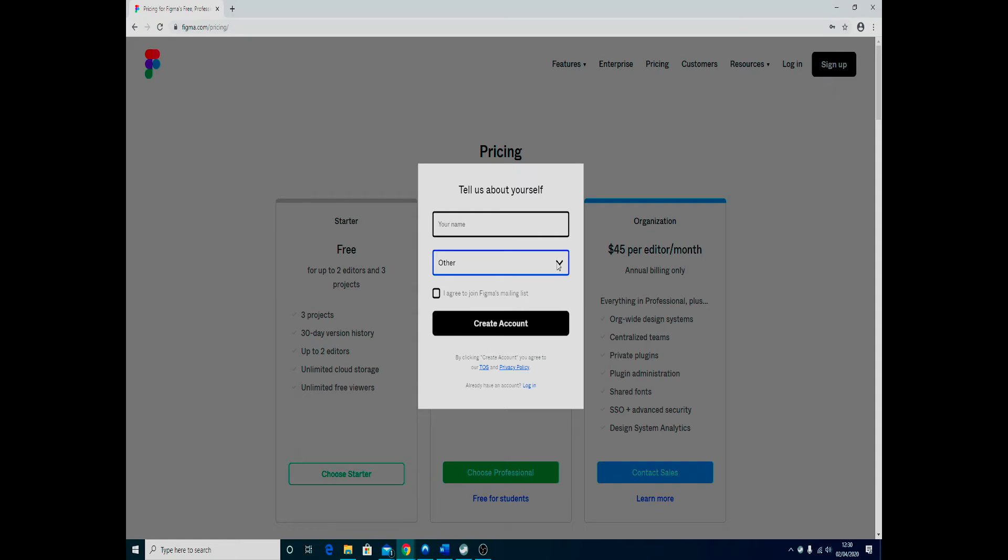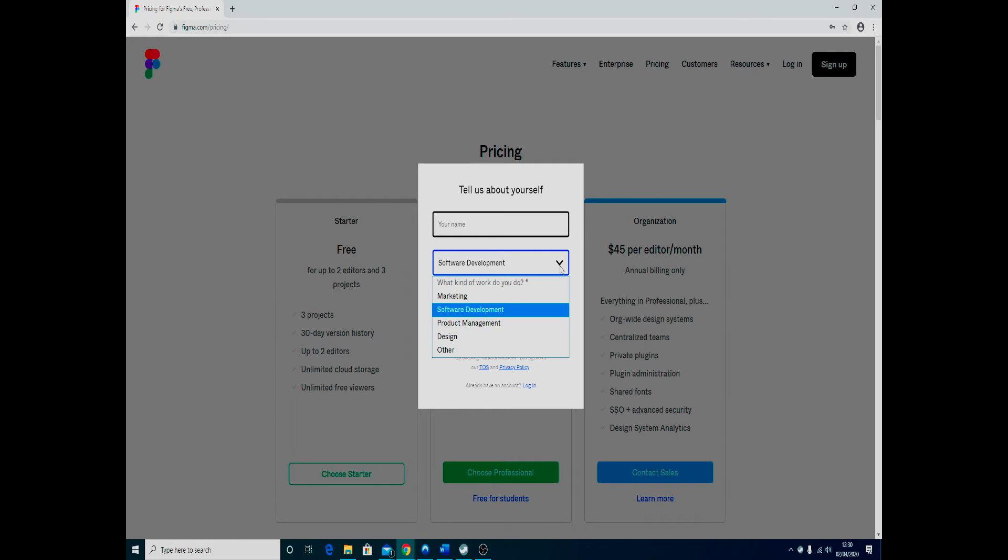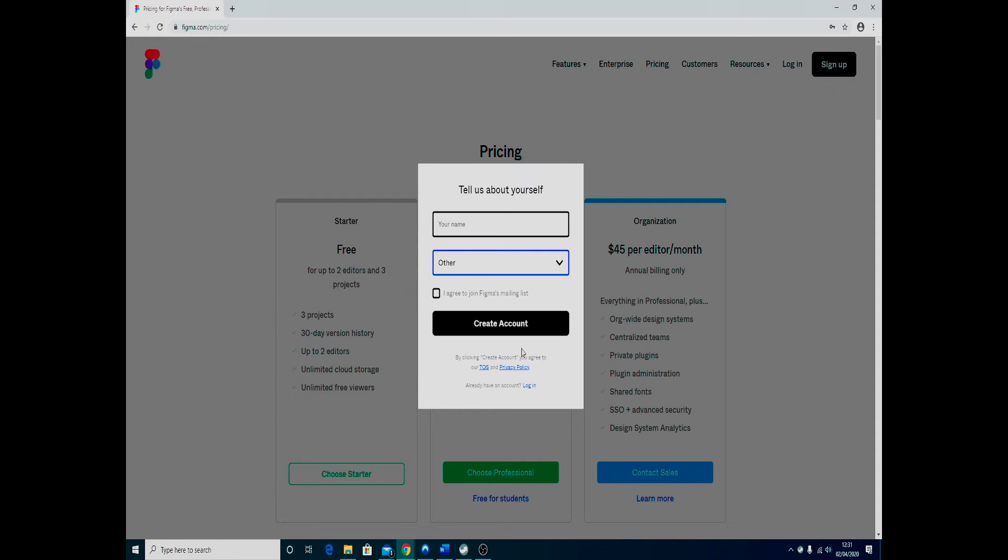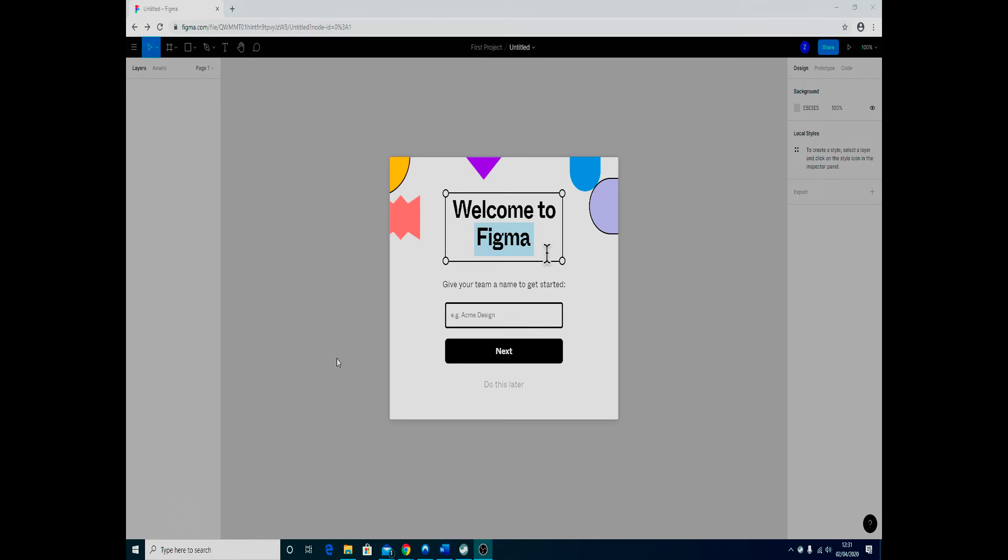For the work that you do, just put in 'other' if you want. You could put software development, but that may hinder your ability to actually get the student account. You do not have to agree to join the mailing list—that is optional. Then you create the account.